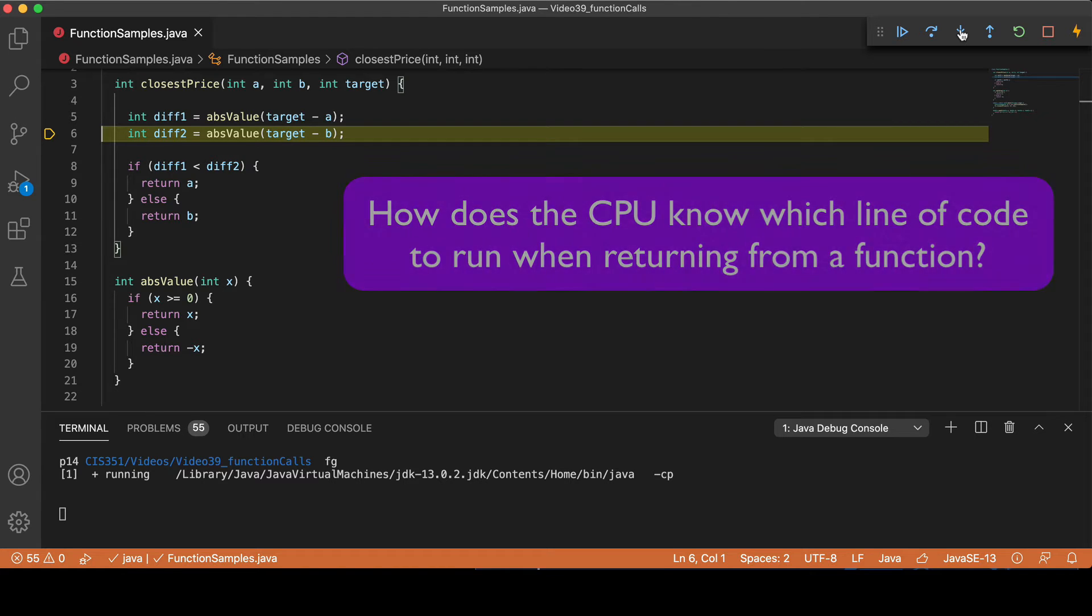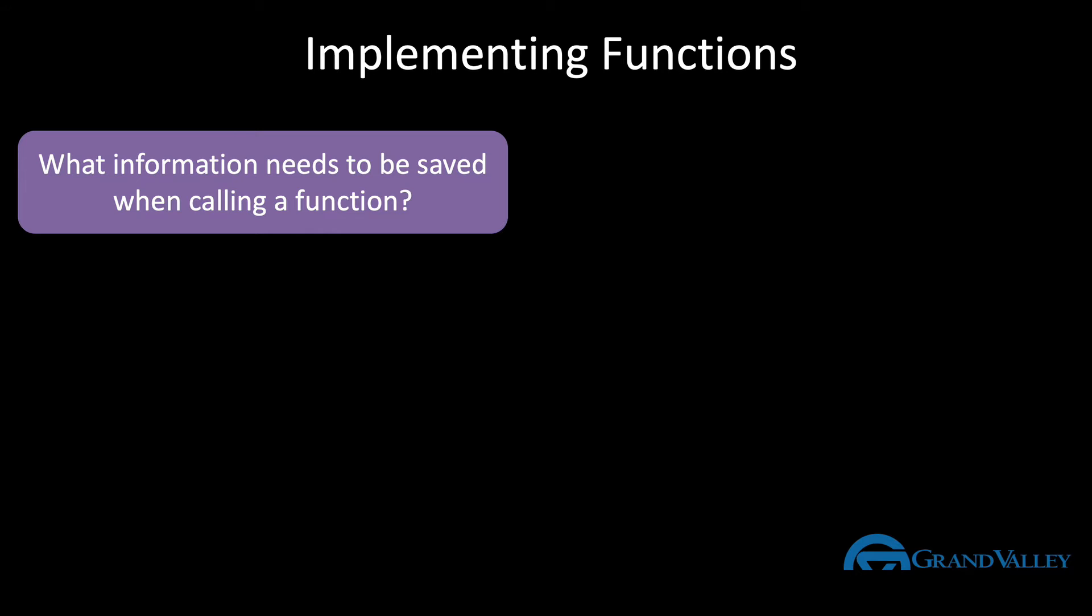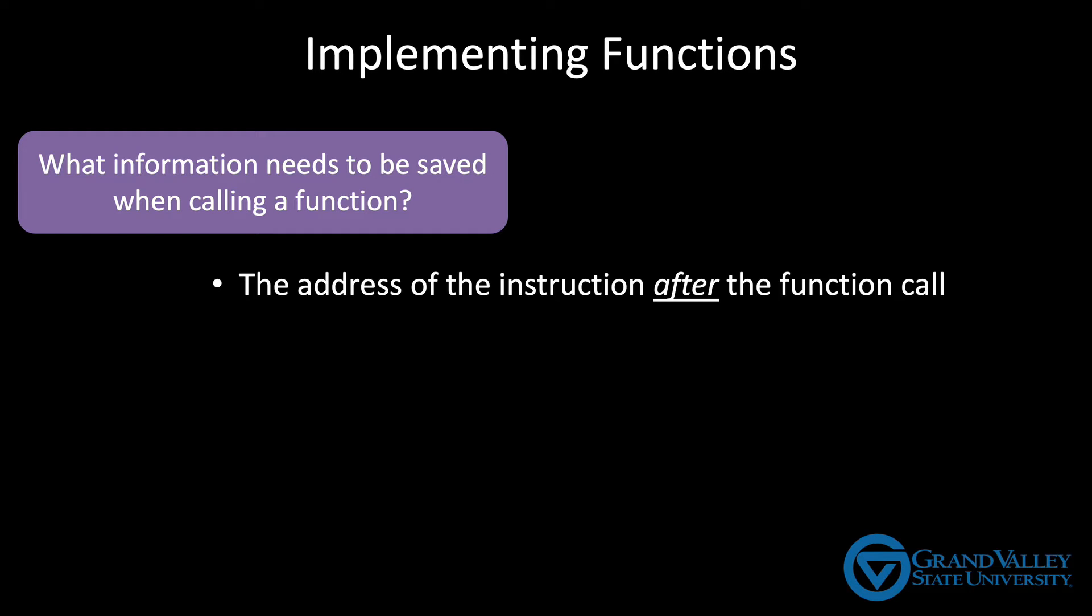Well, the CPU will only know what line to jump back to if it saves that information. So what exactly is that information? Well, it's the address of the instruction that should be run after returning. In MIPS, this is the program counter plus 4 with respect to the instruction that causes the function to execute.